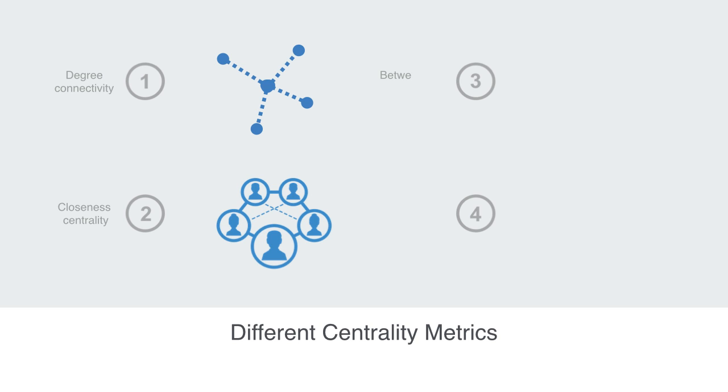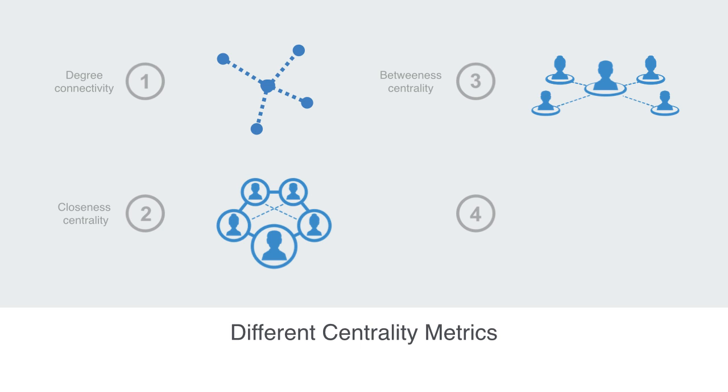Betweenness is a third metric that we might use, which is trying to capture the node's role as a connector or bridge between other groups of nodes.